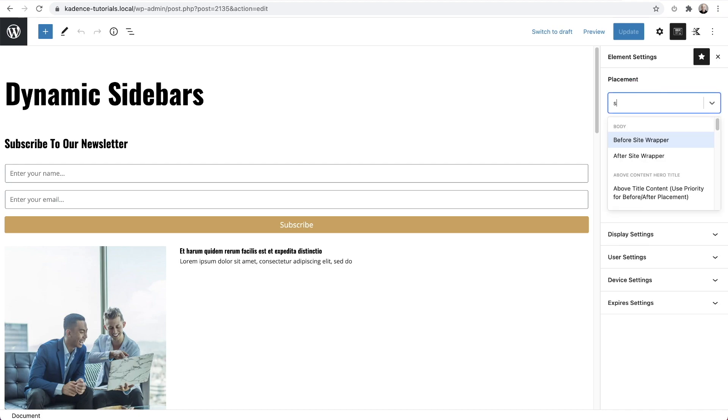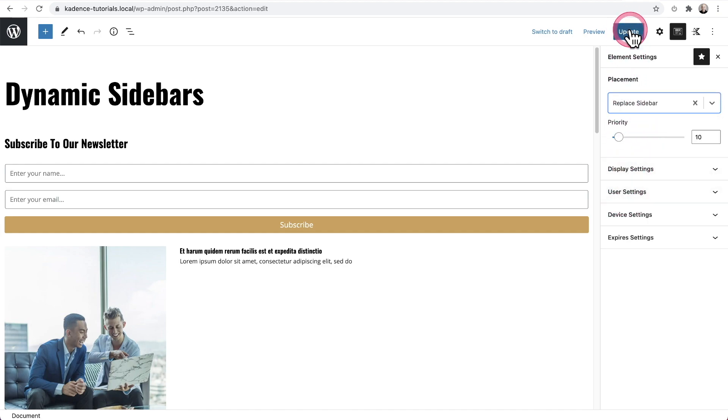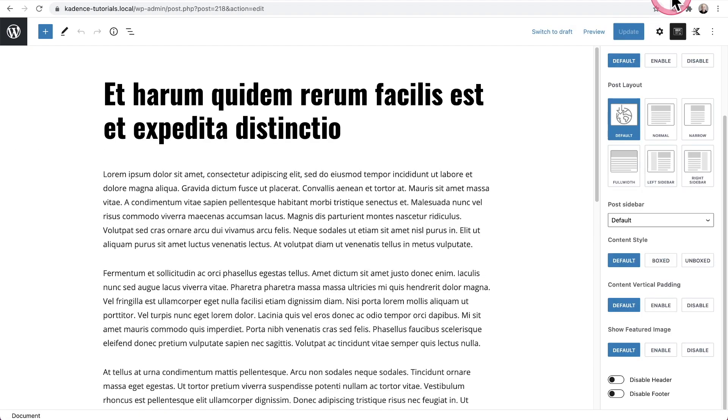So remember I have to type sidebar. I'll choose replace sidebar and I've already set my display settings and my user settings. I'll go ahead and click on update. So now this is ready to go.